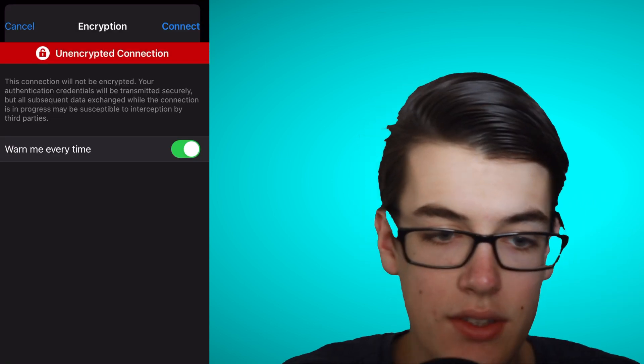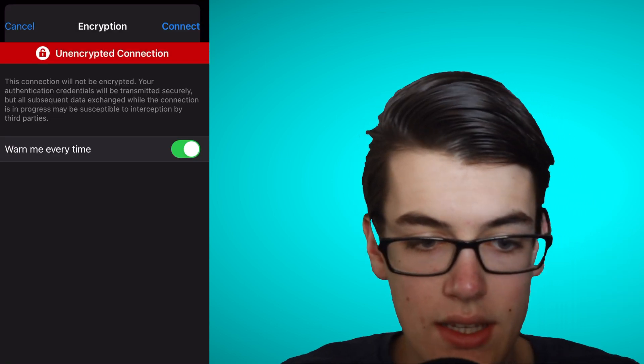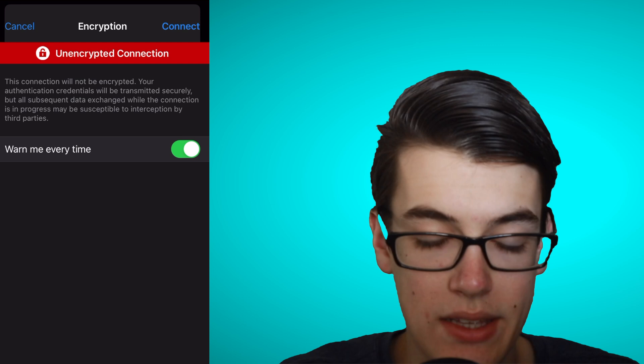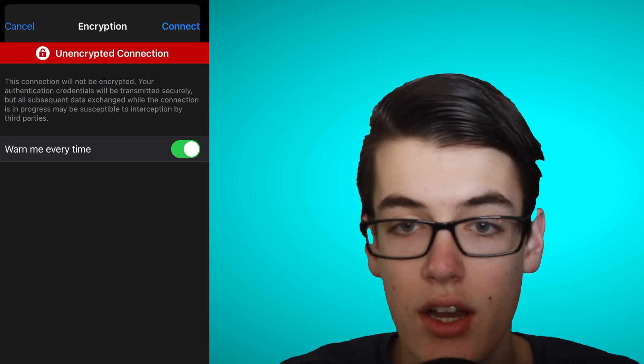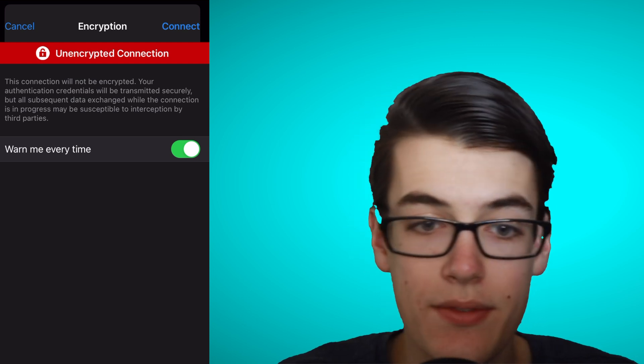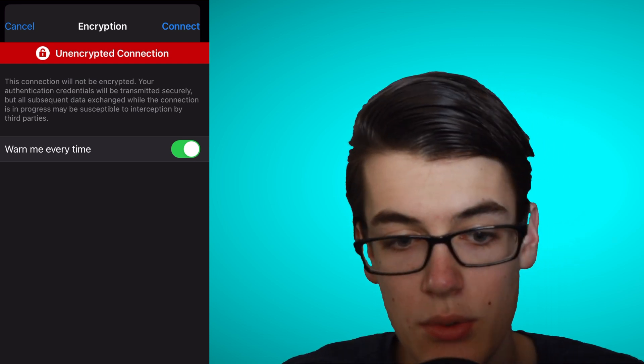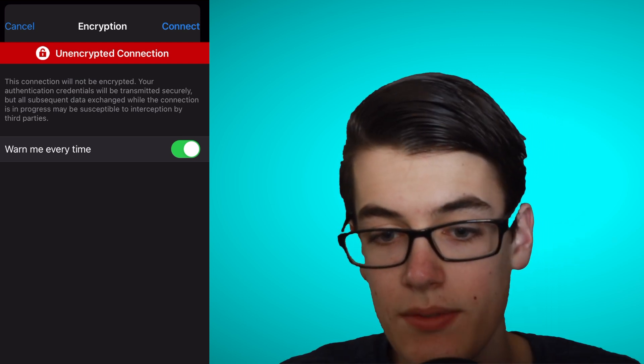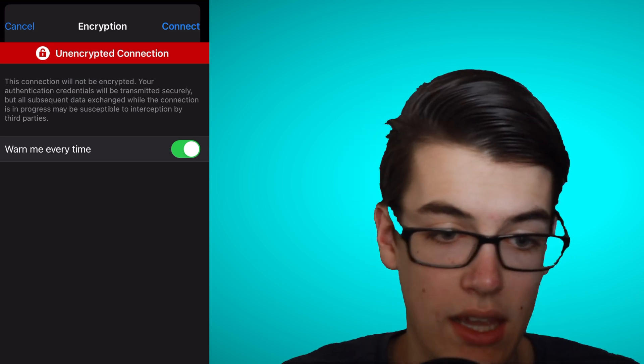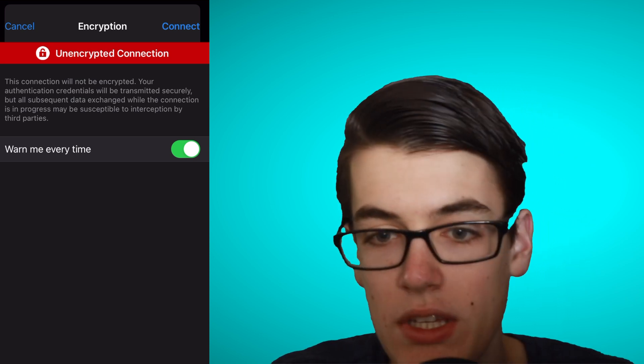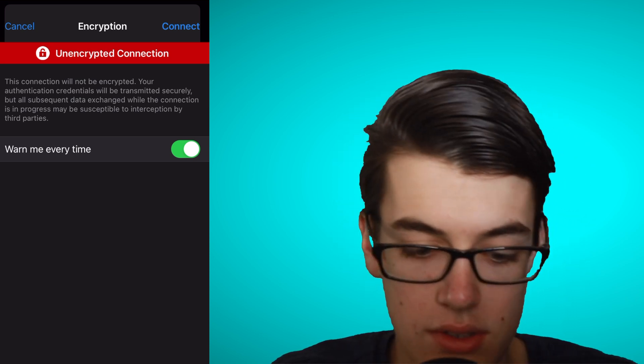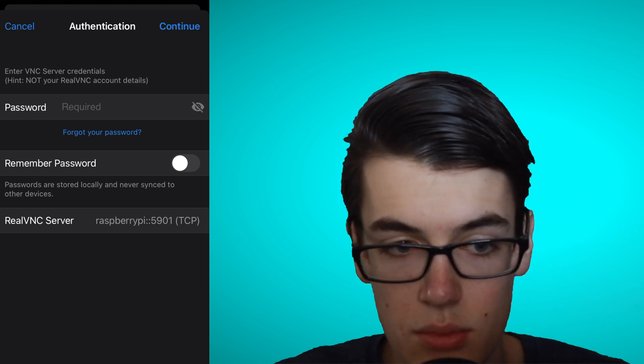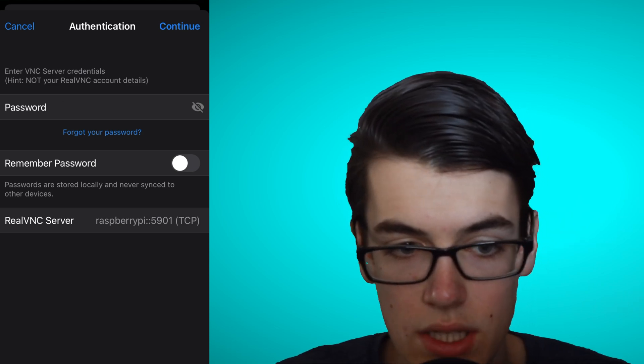And then, it'll give you this notification that the data going between your phone and your Raspberry Pi is unencrypted. So, if there were an eavesdropper on your local network, they could potentially find out the information that you're sending back and forth, which won't be an issue for our use case. Then, it'll ask us for the password, which we can go ahead and put in.